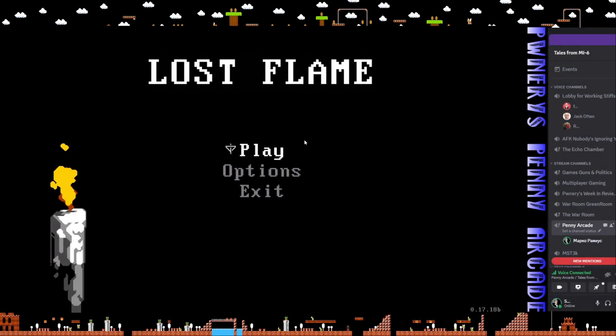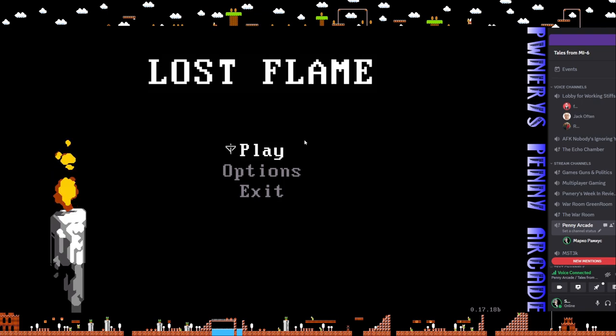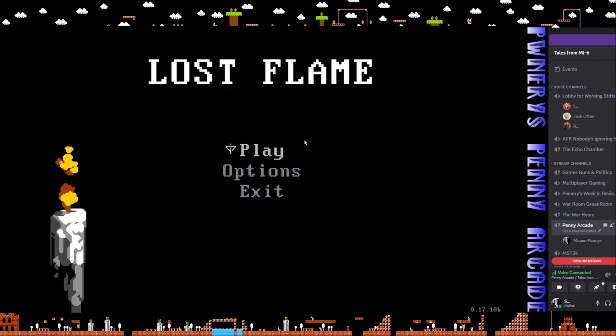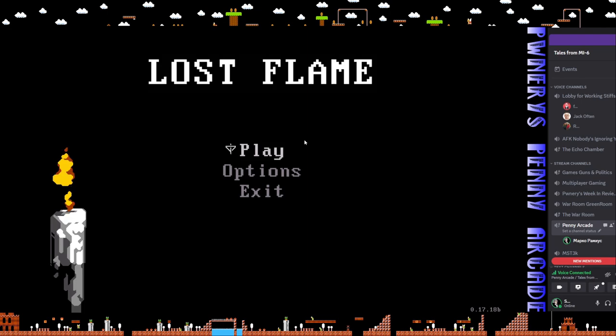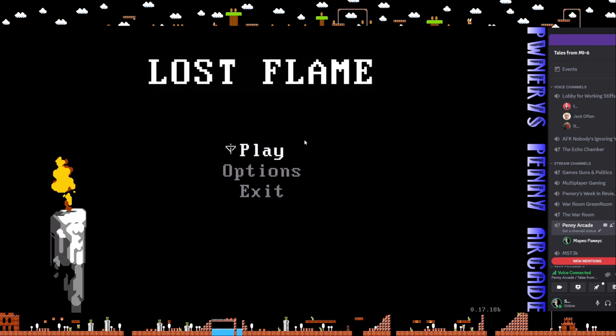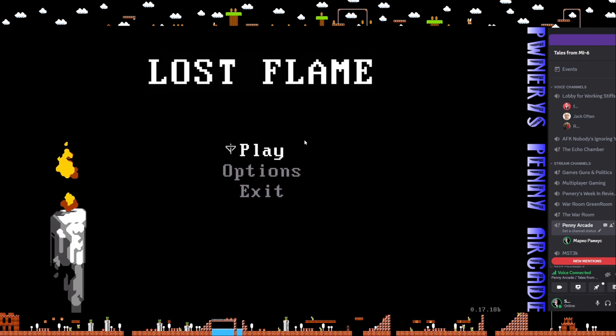Hello and welcome to Pwnery's Penny Arcade, and what will be an abbreviated series for a game that's kind of small, at least in terms of the way I play it. It's an RPG called Lost Flame. It's been in early access since 2019. I didn't recently find this until the latest update, but it's interesting because it's got pixel art.